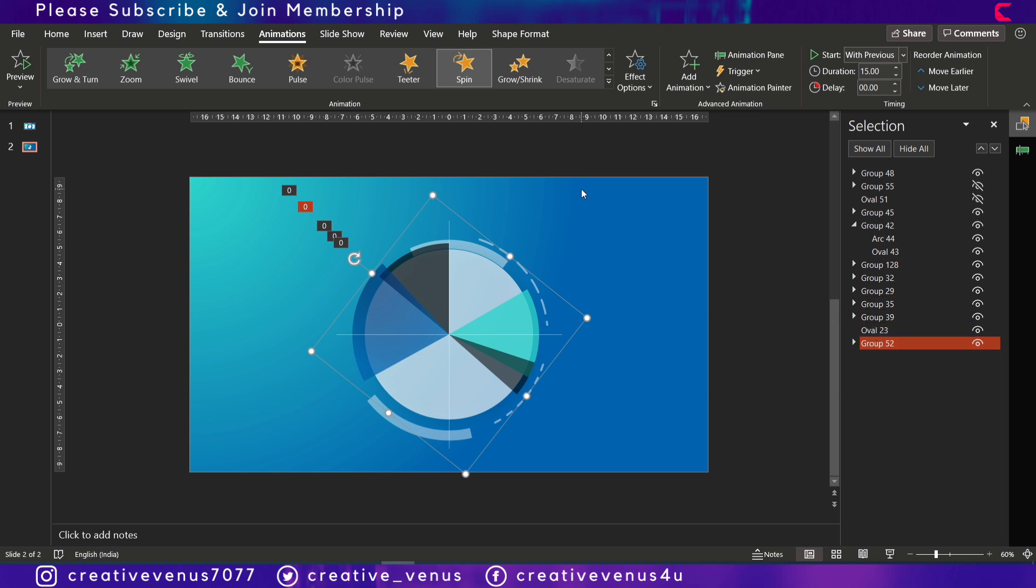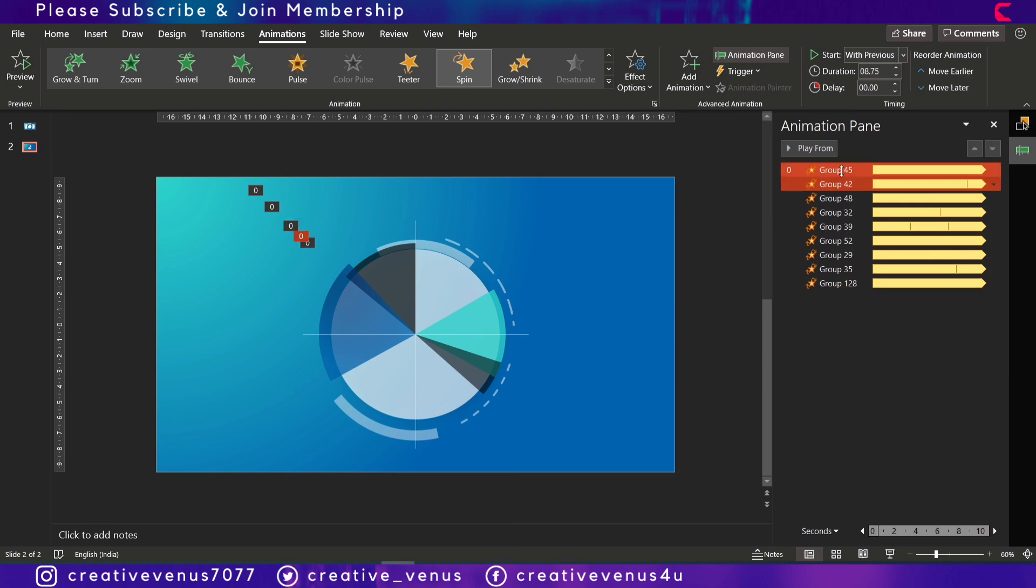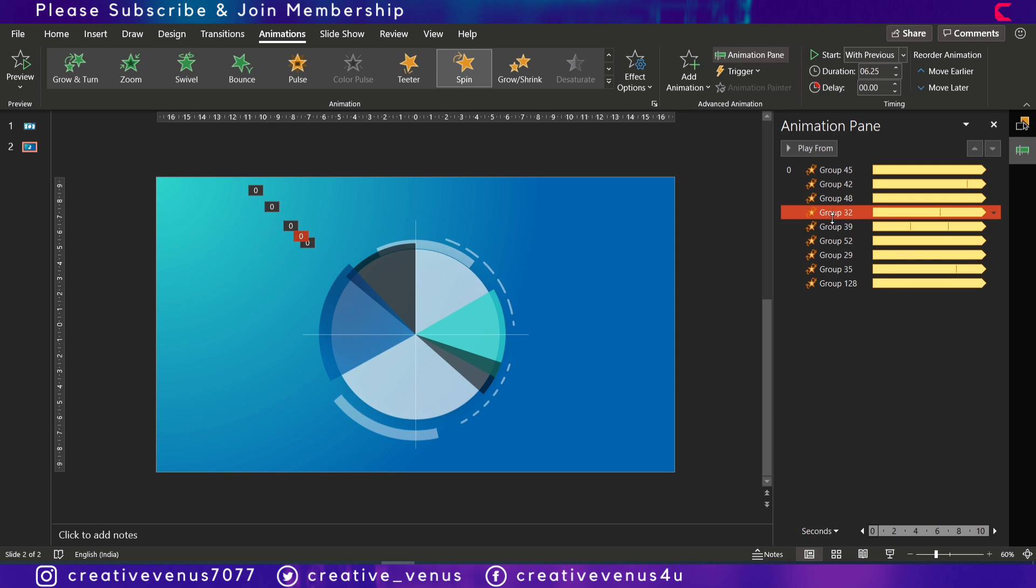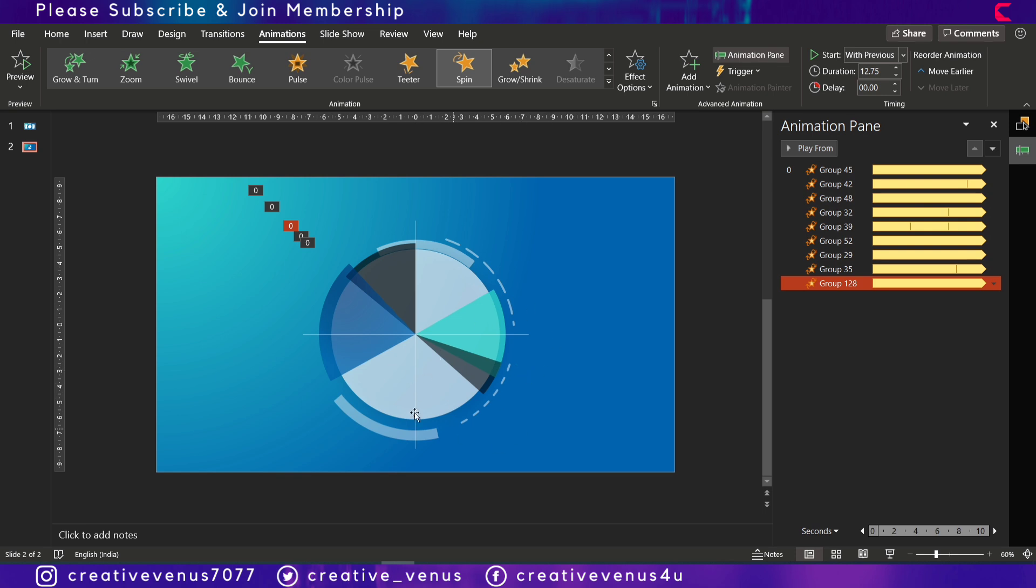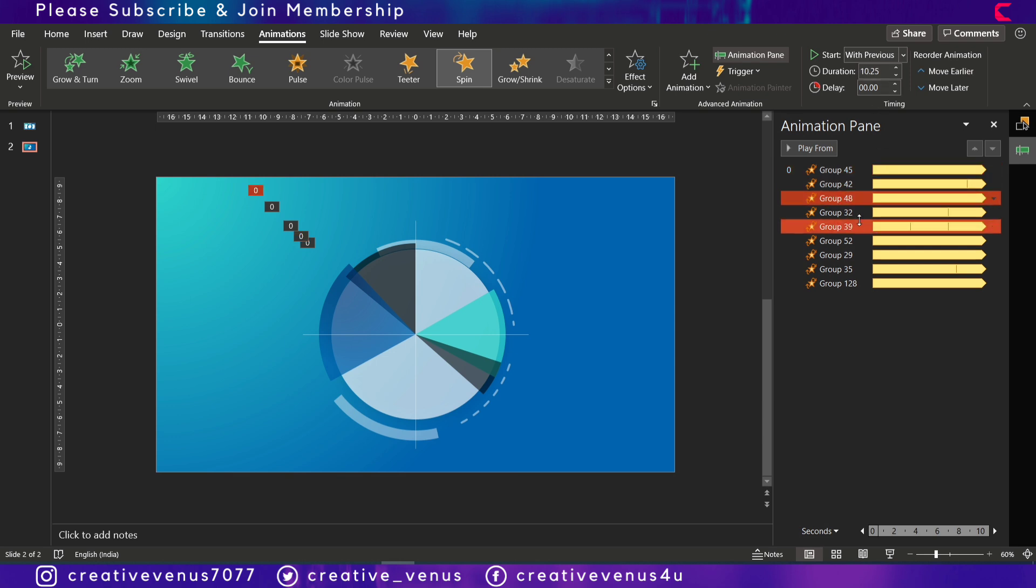Once you have applied the spin animation on all the components, then you will see something like this. After that, what you have to do is on each item, you have to change the duration and make sure it's random and it is above 7 or 8 seconds, so that all items will spin in a slow motion or slow manner. So you can keep the duration above 7 for all the items. Otherwise, these items will start moving very fast and it will not look good, and doesn't look good on a corporate presentation slide. Make sure it spins slowly. And for that, you can change the duration. Make sure delay is 0 for all these items.